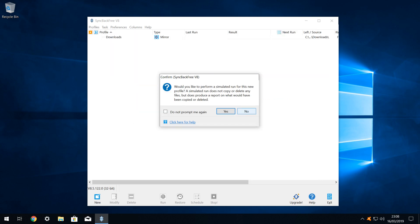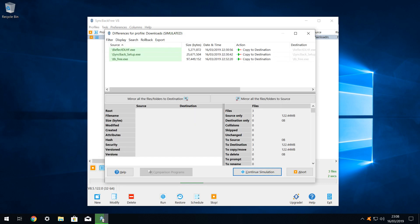We now have the opportunity to run a simulation, by clicking yes here. The simulation is a useful tool to evaluate the profile without actually copying or deleting any files, and allows us to quickly identify any issues with the setup of the profile. In the simulation, we see that our three files, highlighted in green, will be copied to the destination. This is exactly what we want, and we click to continue the simulation.